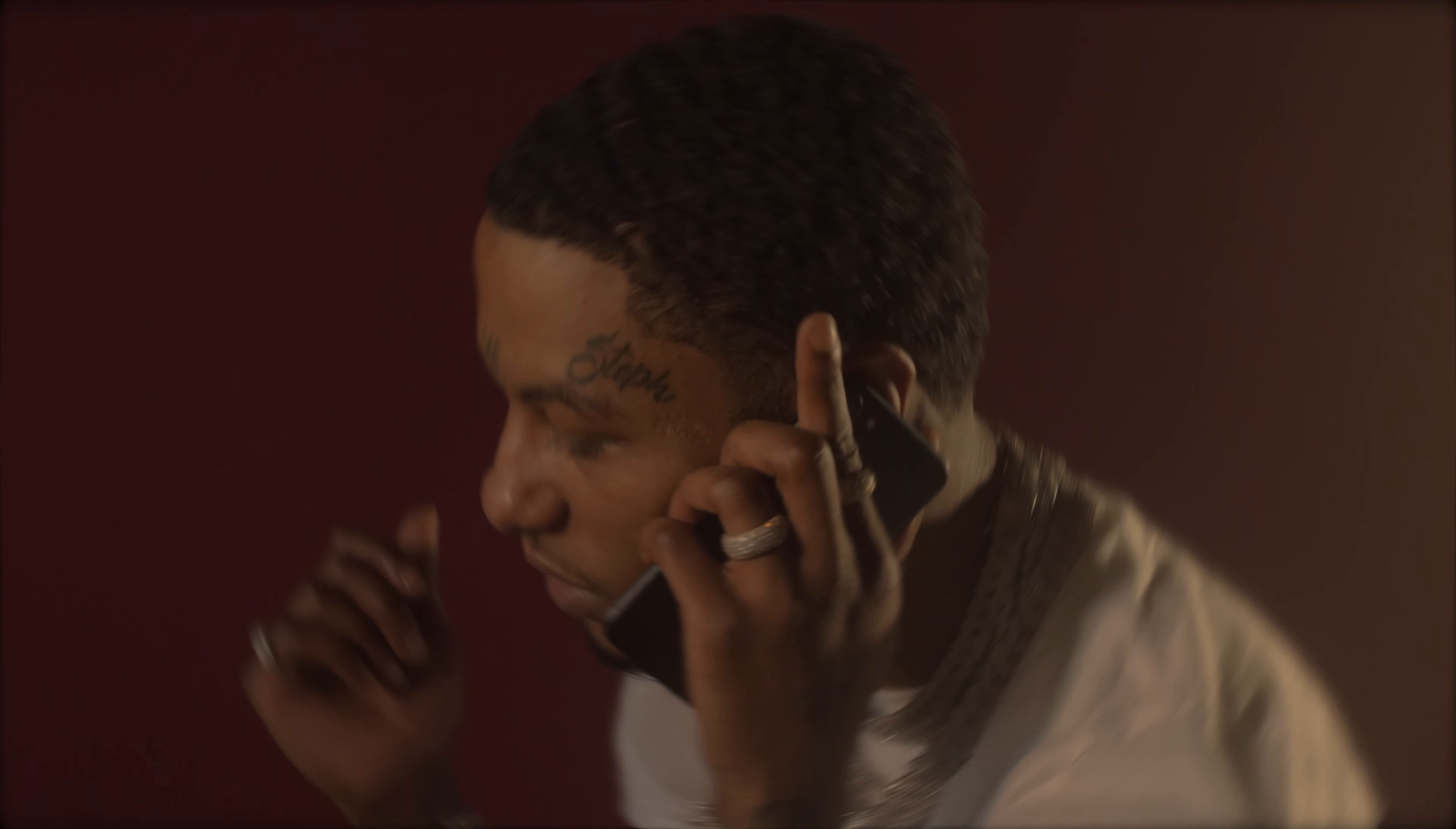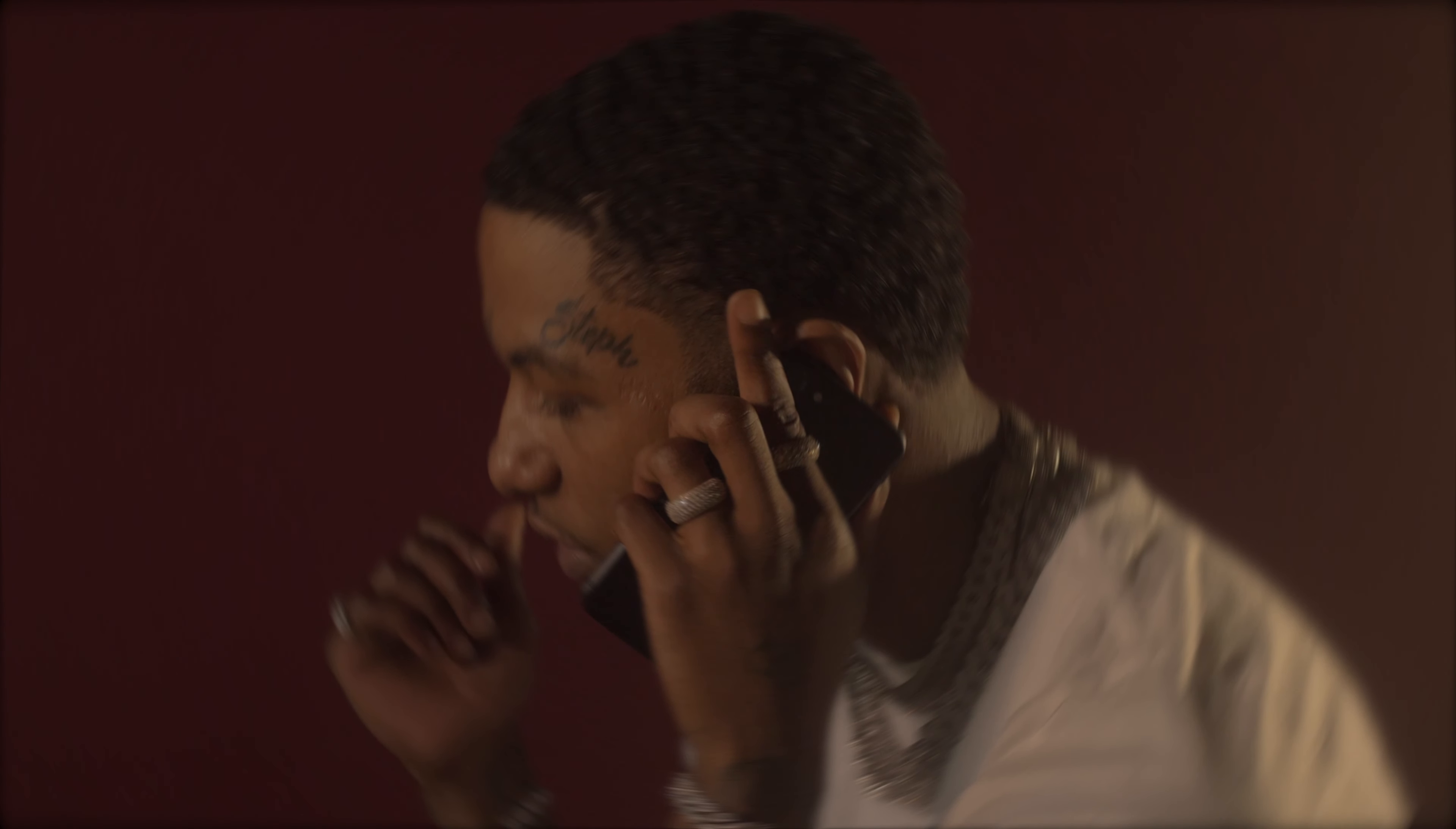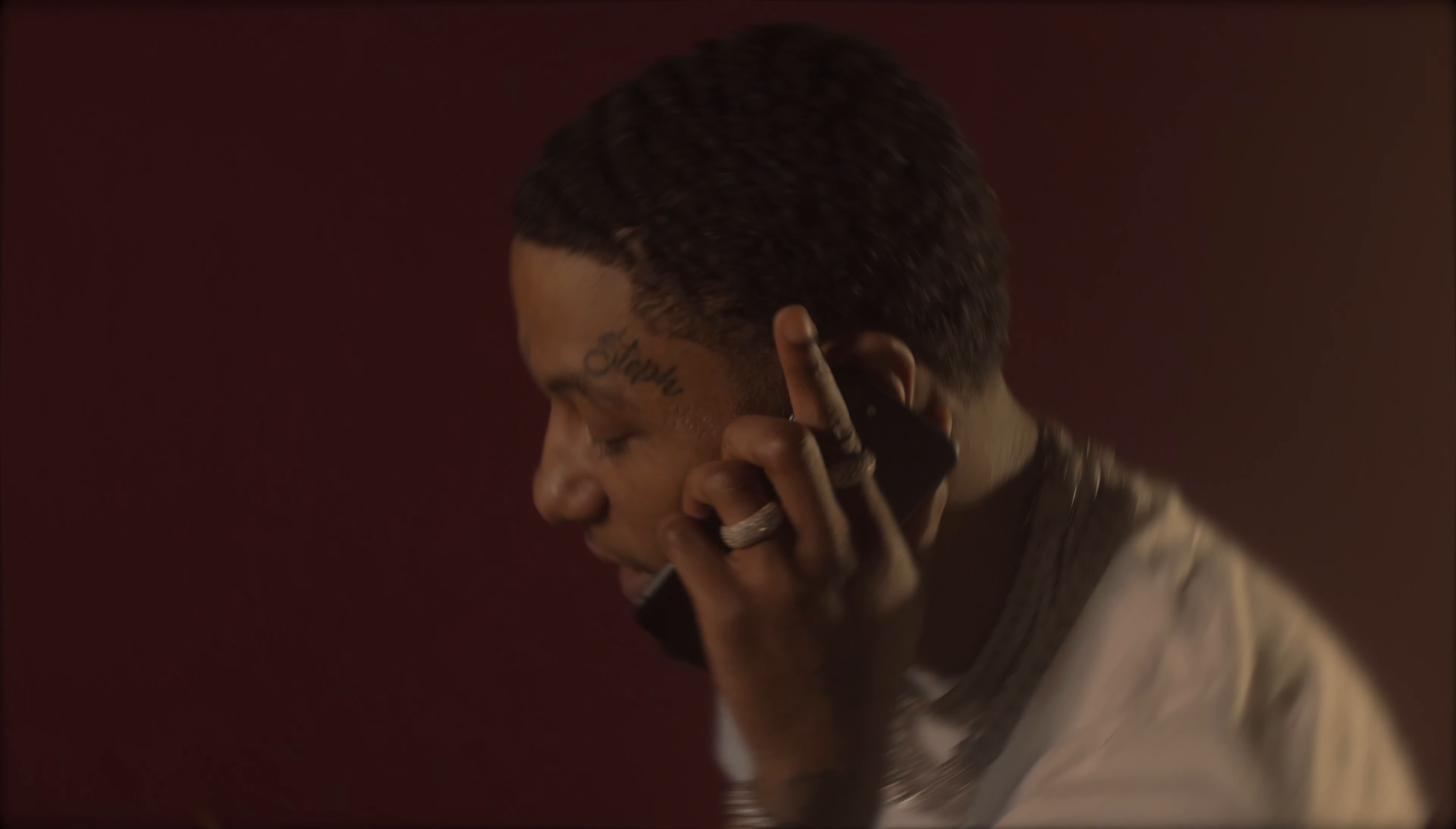Yo, why the fuck you ain't answering your phone, bruh? You be scared of anybody, you ain't answering your fucking phone, bruh. Where you at, bruh? Alright, I told you, stay away from that jump, bruh. I hope you ain't get mixed up in that shit, man.